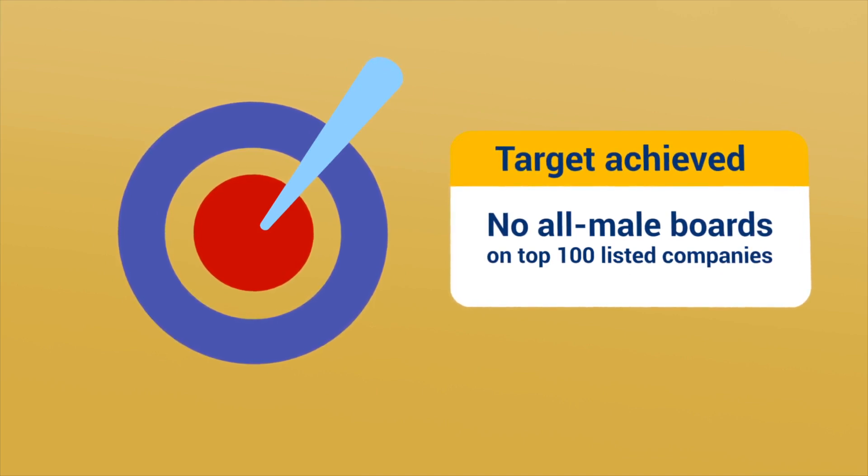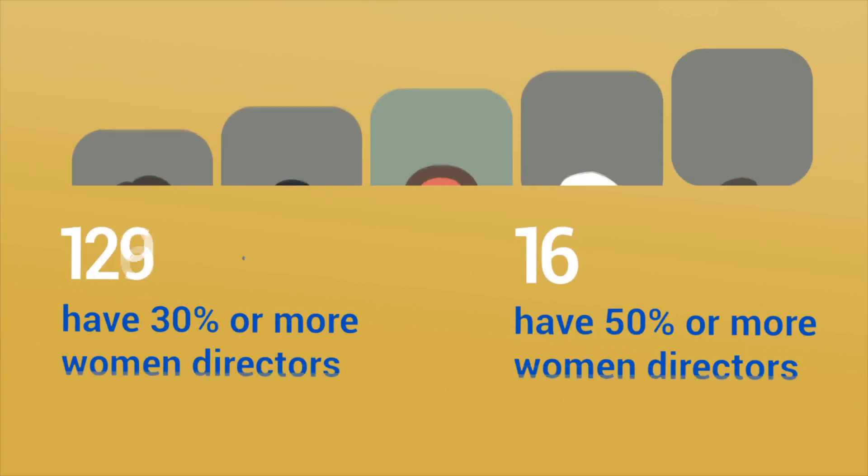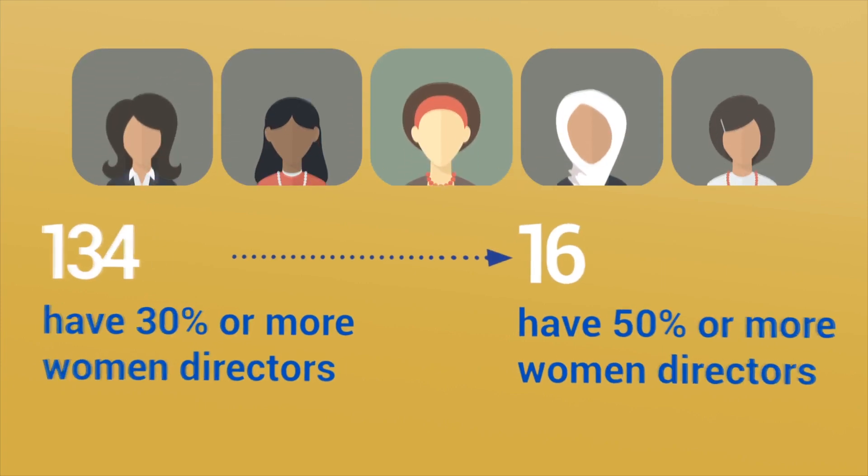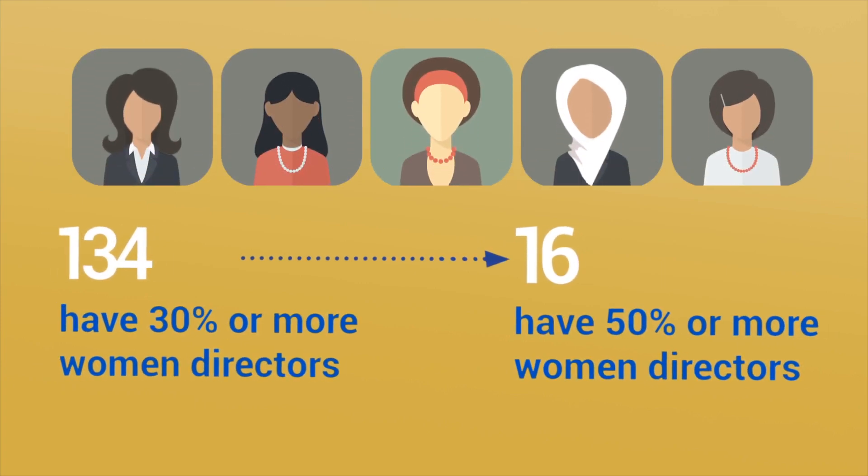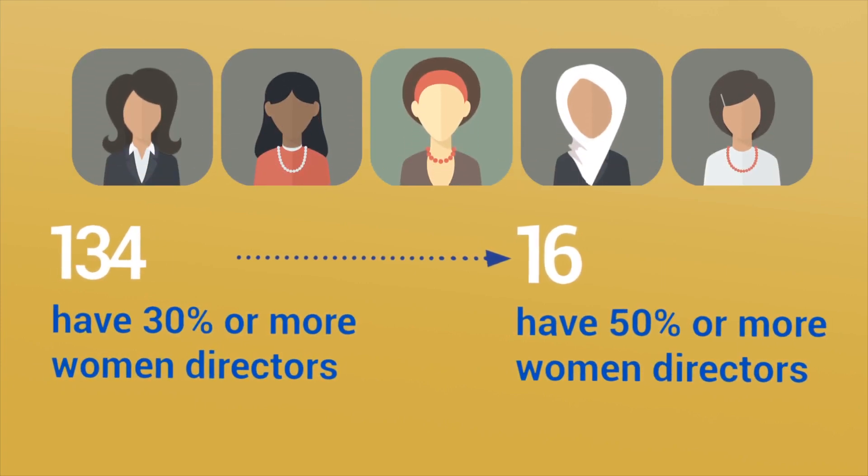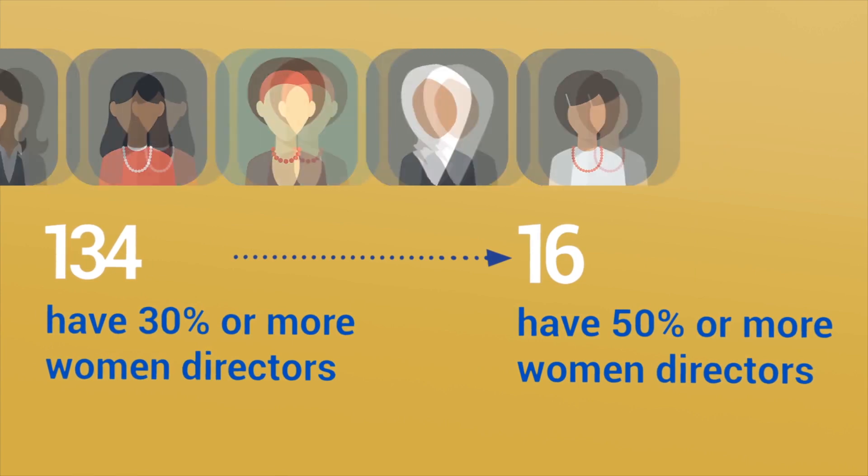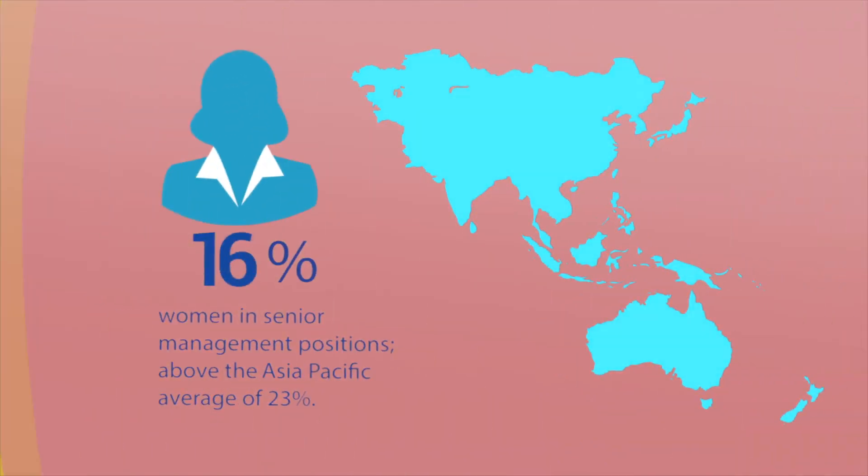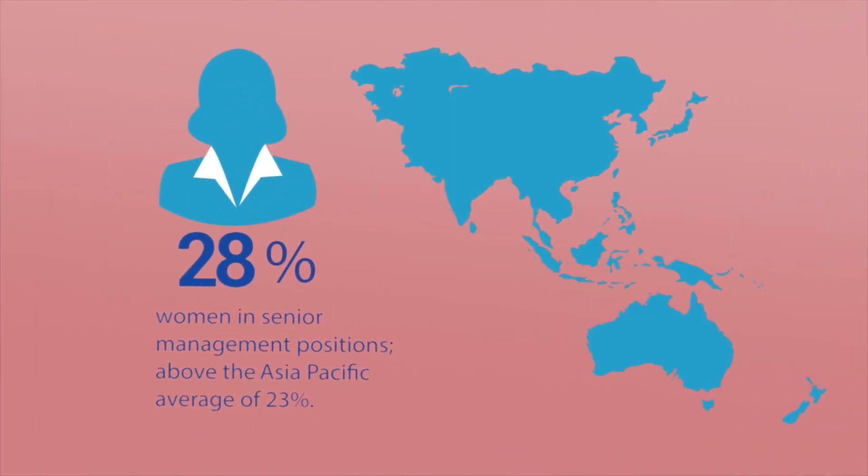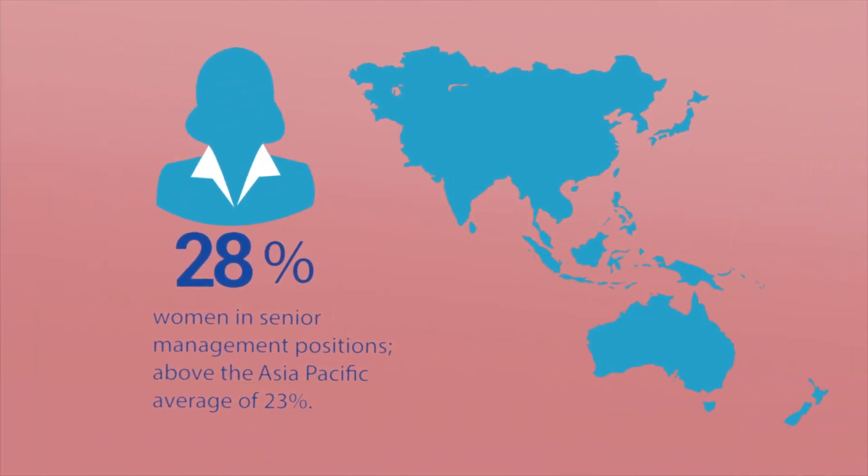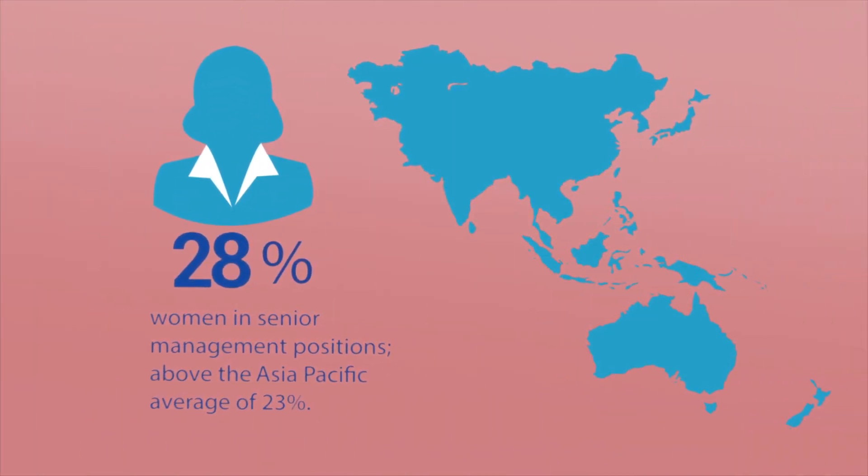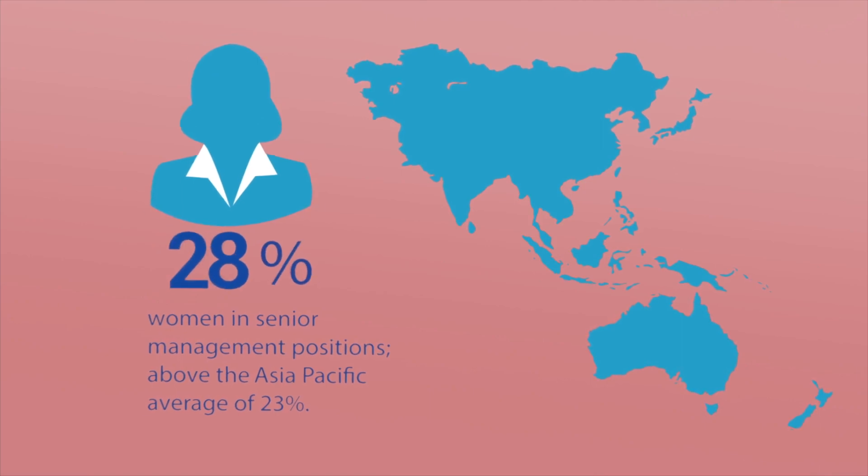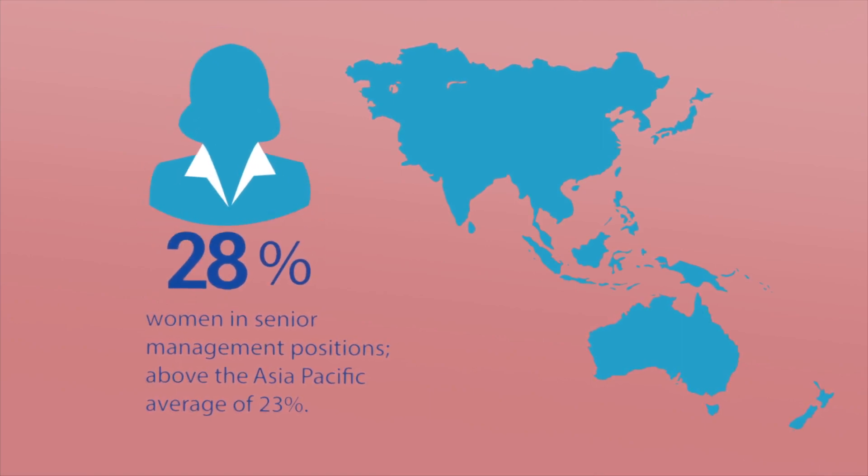In 2018, 134 listed companies have 30 percent or more women on their boards. Moving forward, to ensure a healthy pipeline, equal emphasis must be placed on women participation in senior management.